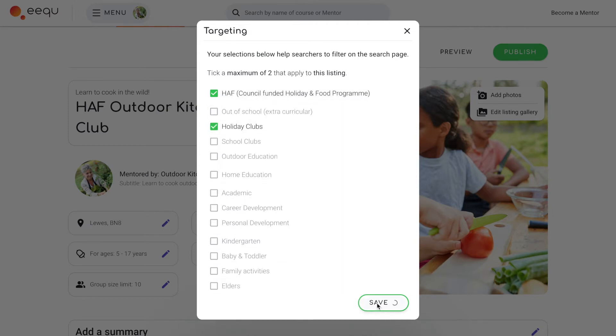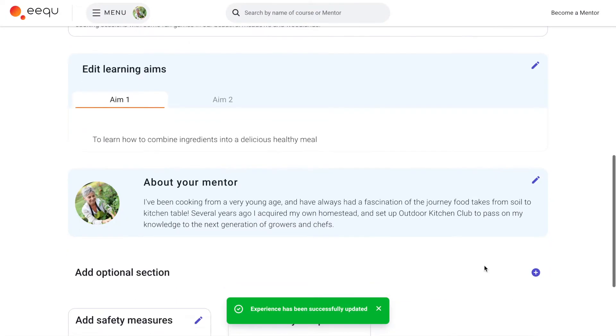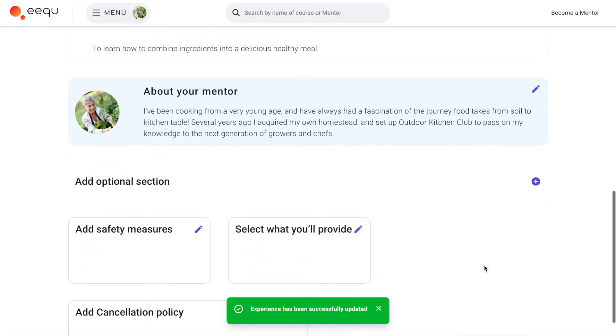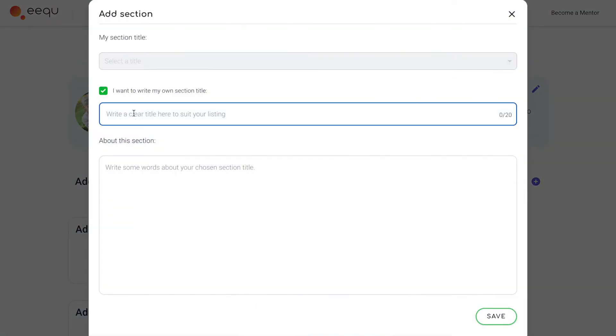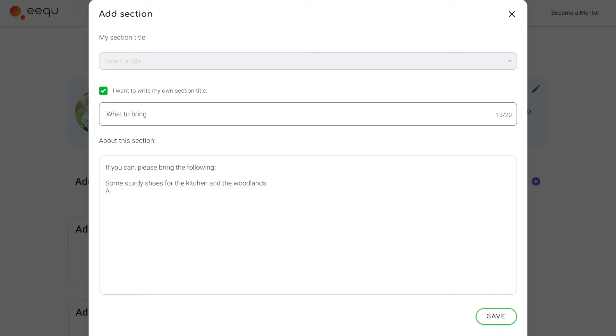You can also add extra optional sections if there is anything you feel is important to include, such as how you get to your venue, what to wear, the schedule for the day, and so on.